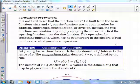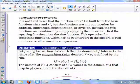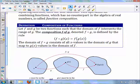Now that we've added, subtracted, and multiplied functions, it's time to compose two functions together. The function sin(x²) is built from sin(x) and x², but the functions are not put together by addition, subtraction, multiplication, or division. Instead, the two functions are combined by simply applying them in order — first the squaring function, then the sine function. This operation, called function composition, has no counterpart in the algebra of real numbers. Let f and g be two functions such that the domain of f intersects the range of g. The composition f∘g is defined by the rule f(g(x)). The domain of f∘g consists of all x values in the domain of g that map to g(x) values in the domain of f.